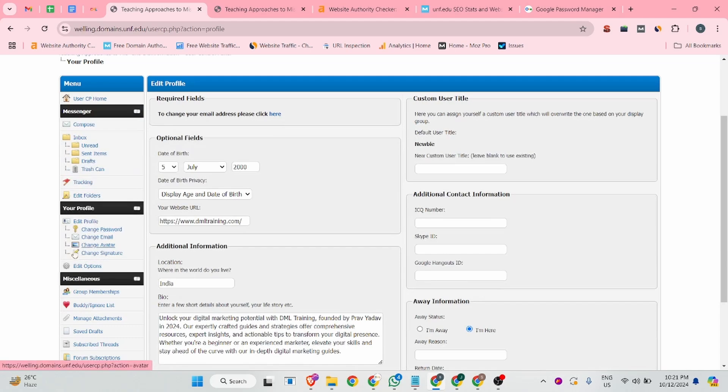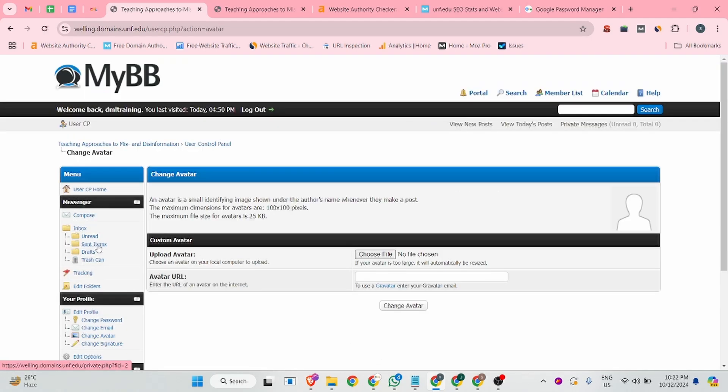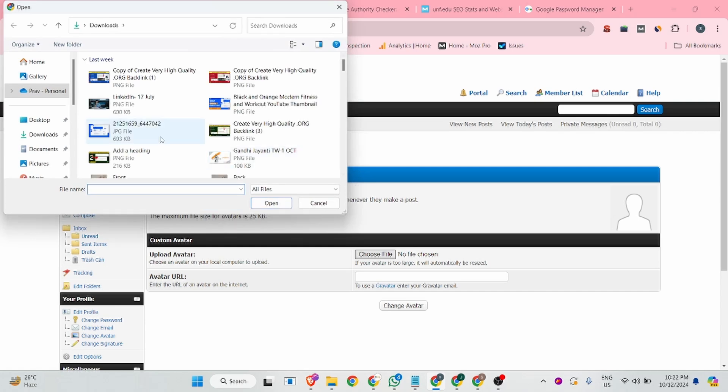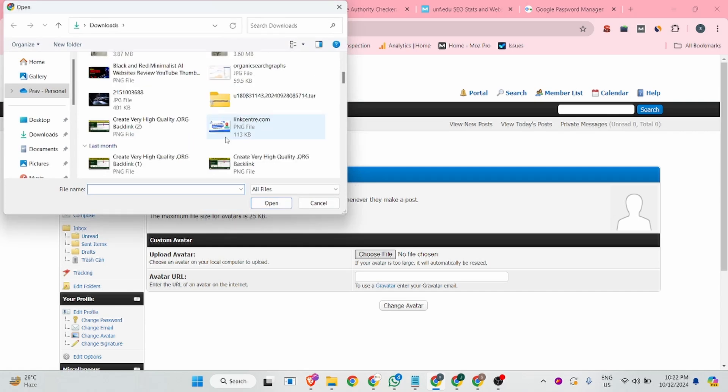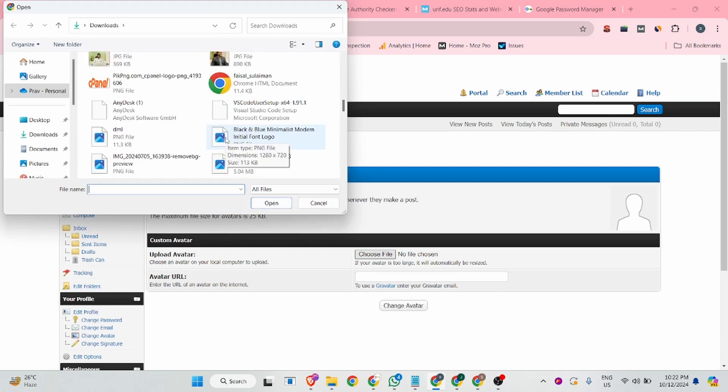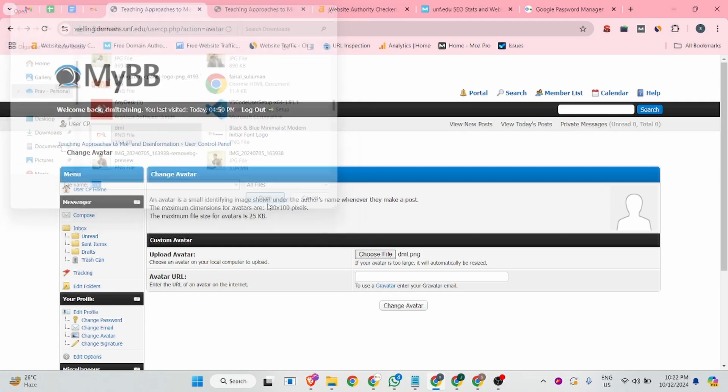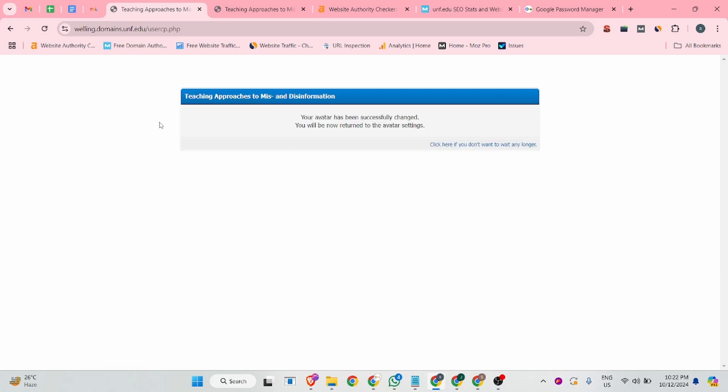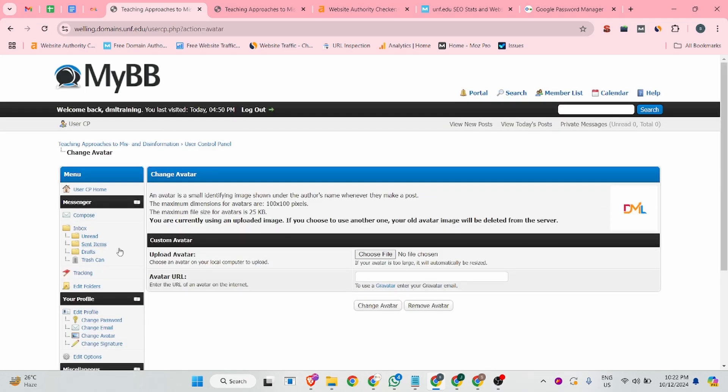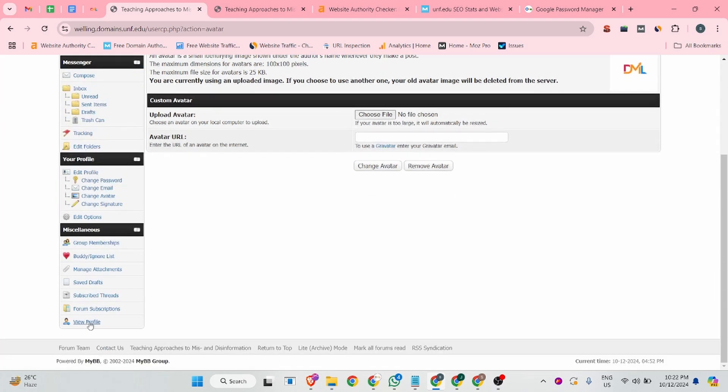And after that, you can click on the change avatar button. And from there, you can select your profile picture. Click on the change avatar. So you can see our profile is successfully created.